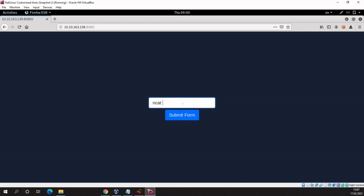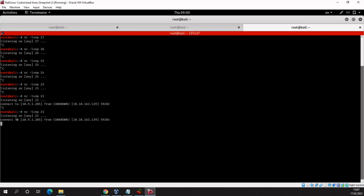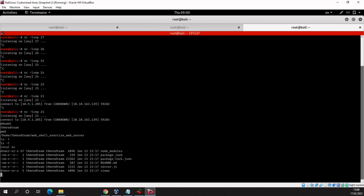I will connect to my Kali machine on port 21 with the option -e /bin/bash. Submit — and yes, we get the connection to the remote server. Let's try 'whoami' — and now we are on the shell. We have successfully obtained a shell to that server.